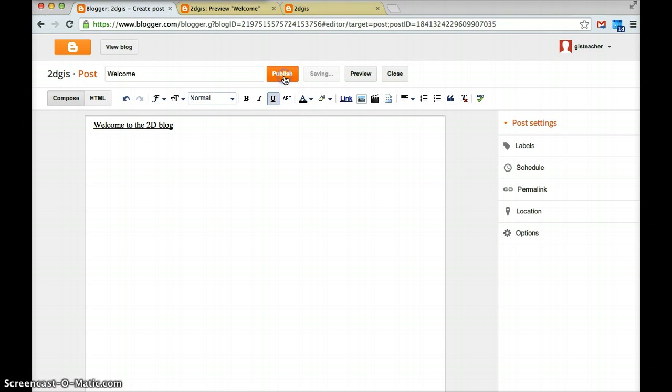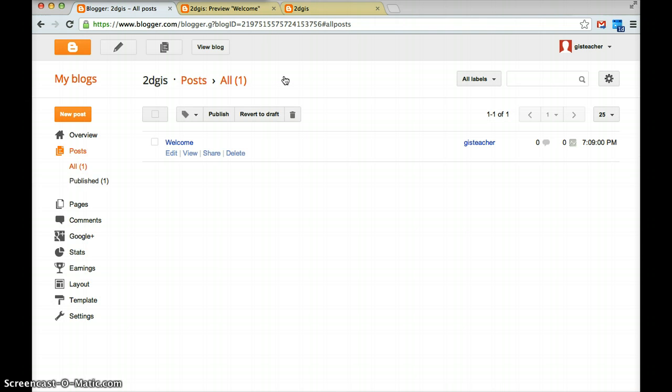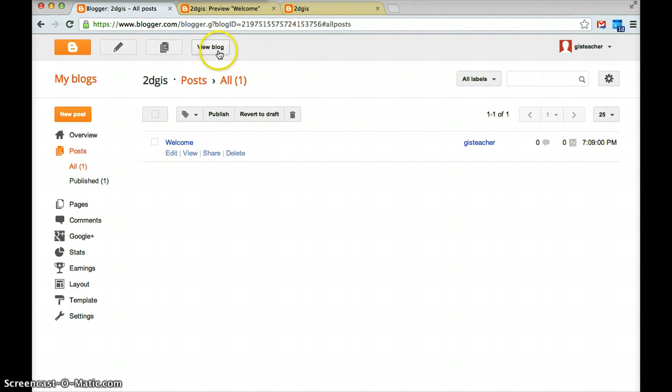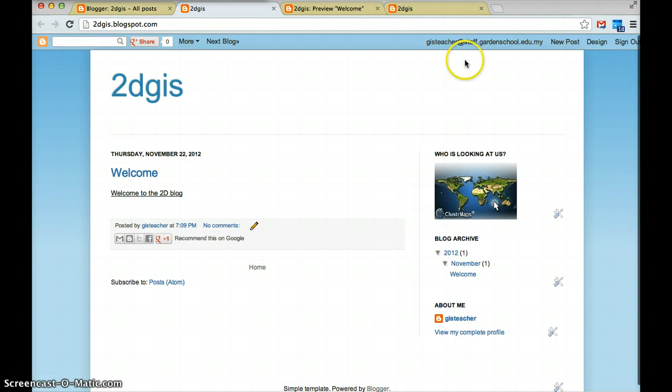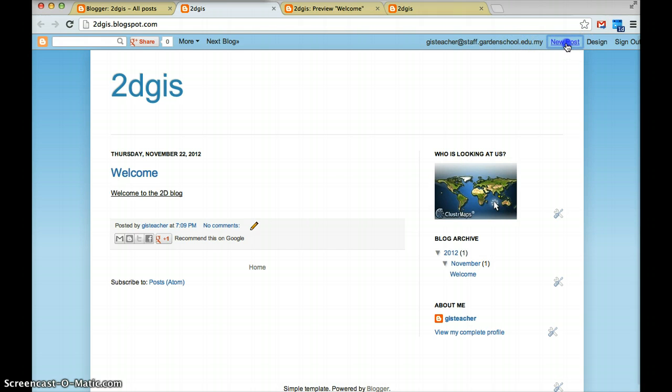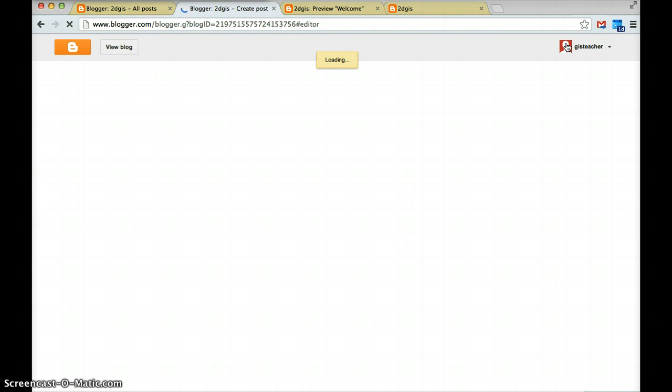Now you notice when I go to overview, I've got my blog post here and I can edit it from here. Another way to post is to go to view blog. It will bring up your blog and you'll see that you're signed in here, and up the top here it says new post. That will take you to the same page.